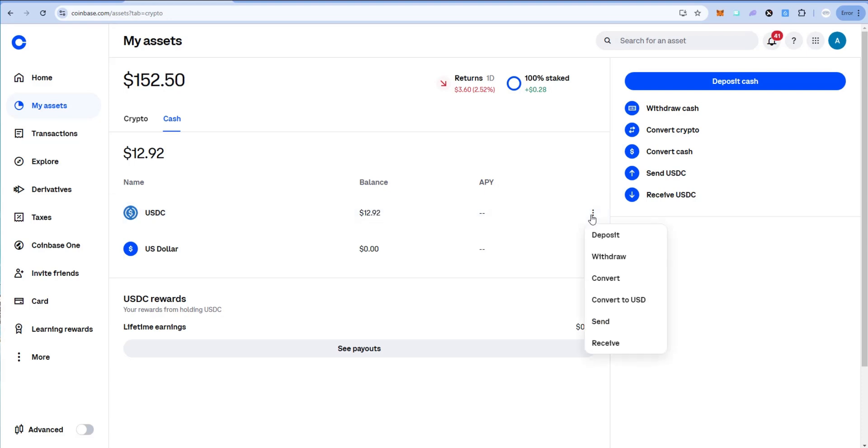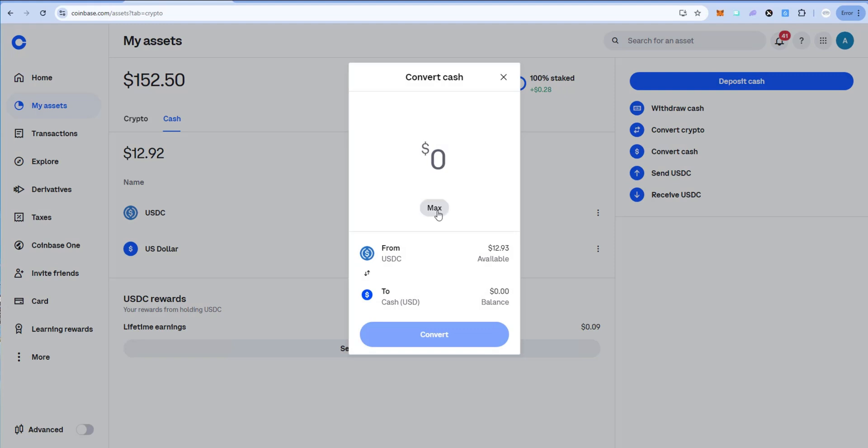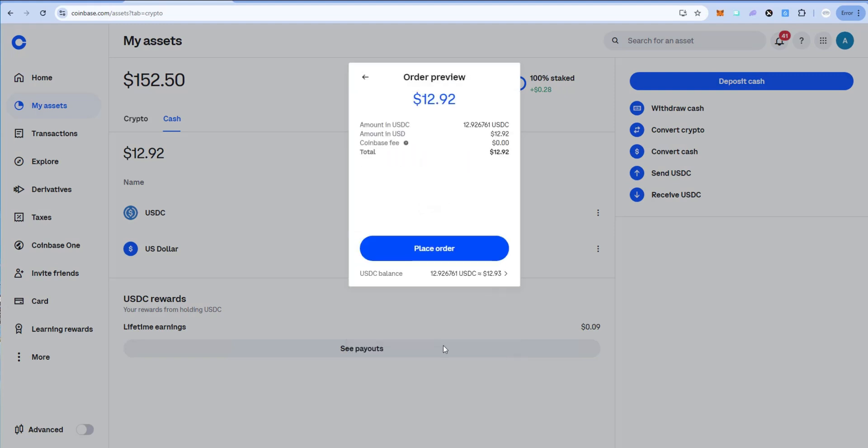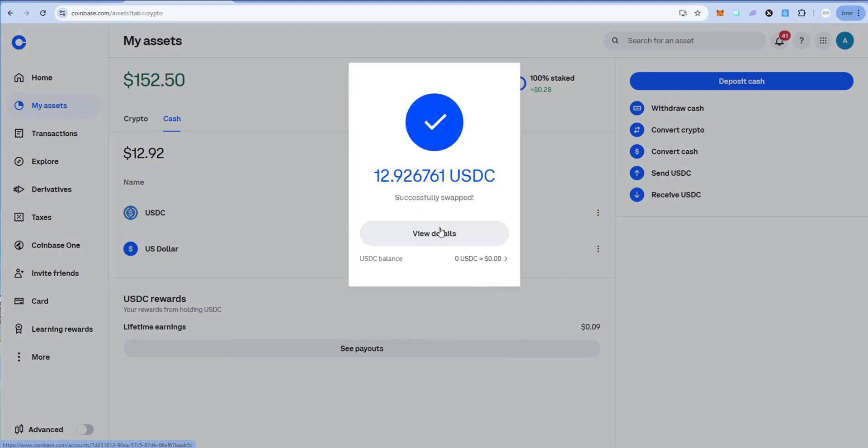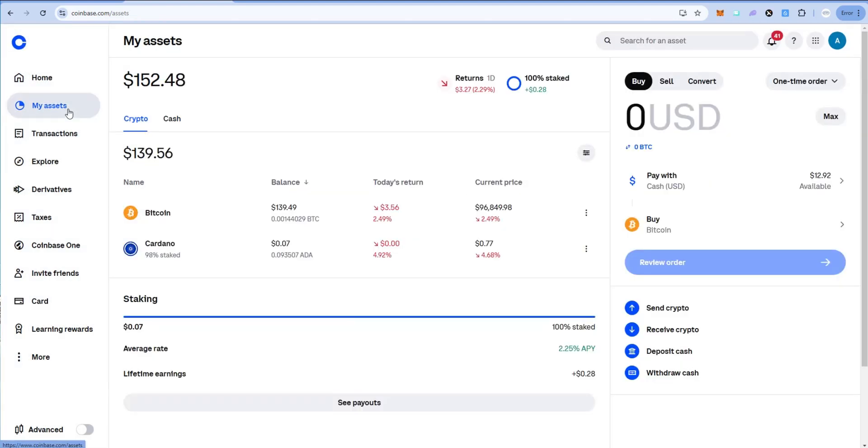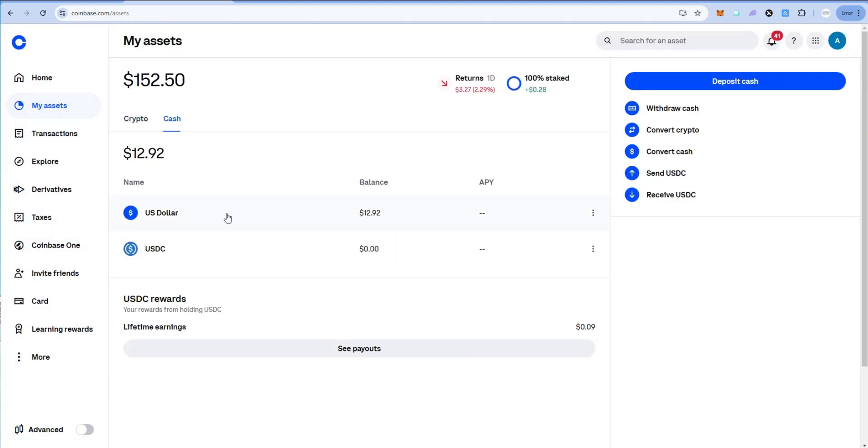The next step, if I want to send this to my bank account, I would probably go ahead and convert it to USD. And just say max and place order. Successfully swapped USDC to USD. If I go back to my assets and then cash, you can see I now have $12.92.